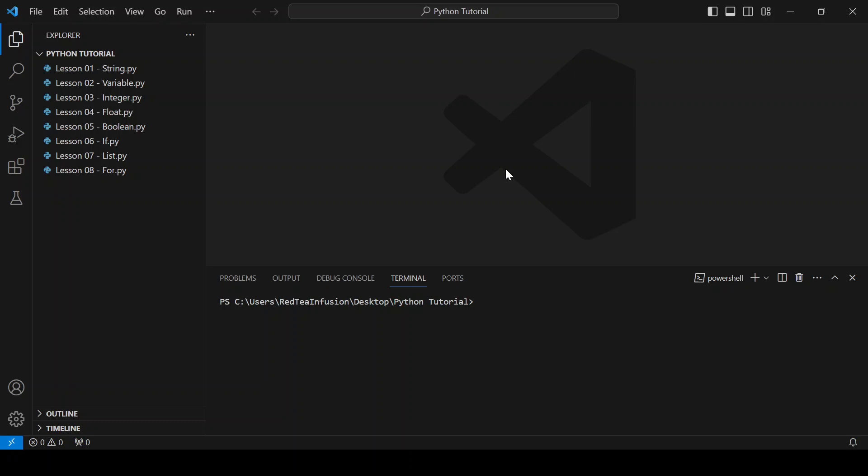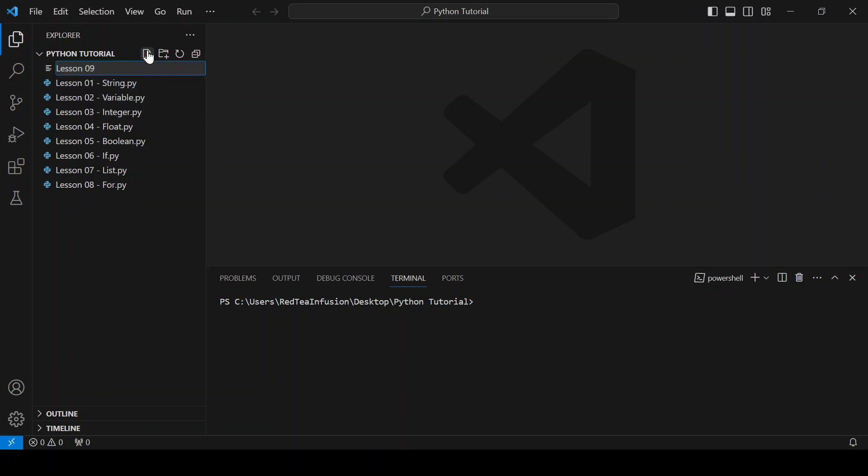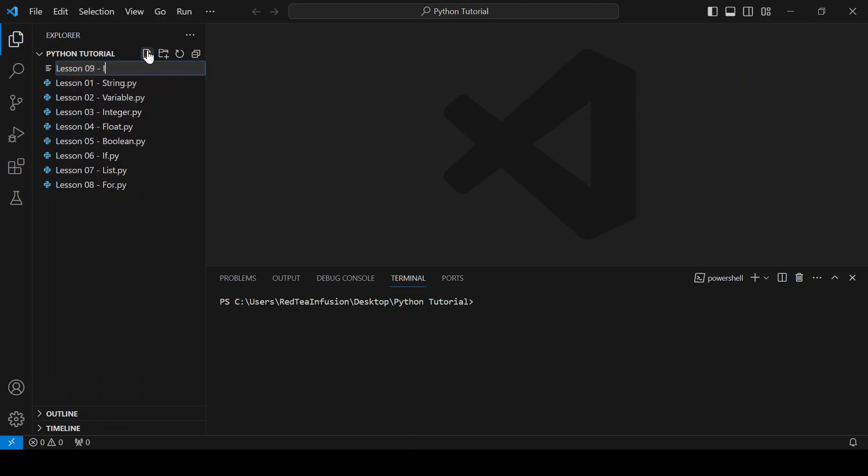Hi guys, it's Red. In this lesson we are going to talk about how to import new modules into your program so you can use many other functions. Let's get started. First, create the file lesson09-import.py.